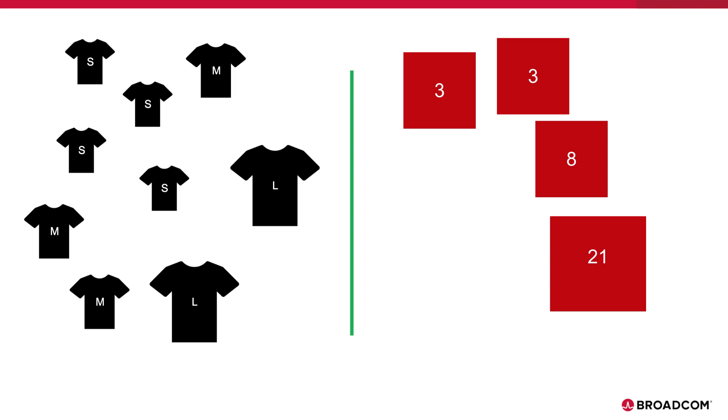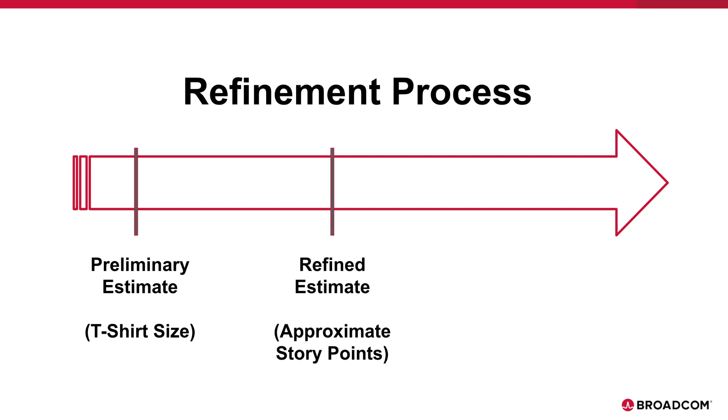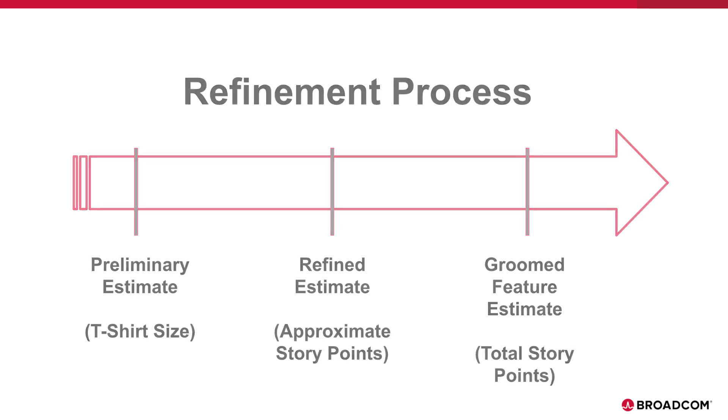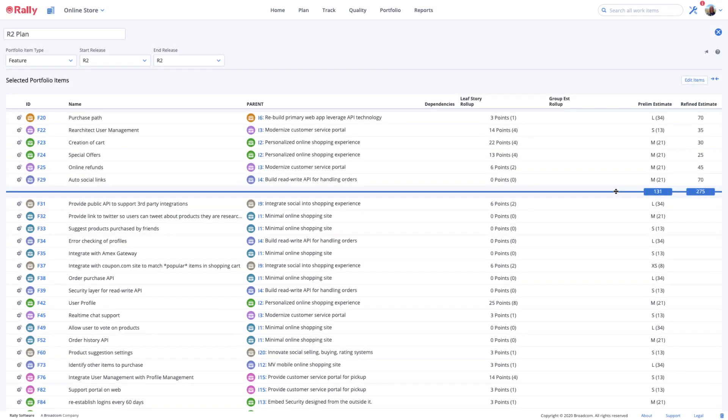As your teams get further into the grooming and estimating process, you can switch to use the refined estimates for the portfolio items in your plan. You can set refined estimates to be equal to the sum of the plan estimates for the stories and defects associated with the portfolio item.